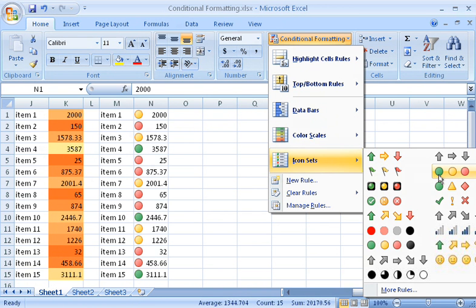By default, Excel calculates the value ranges used to assign an icon, but if you want different icons or value ranges, or methods of calculating the value ranges, you can change the rules.